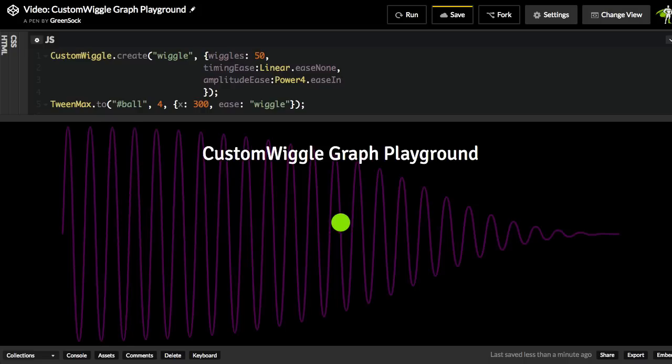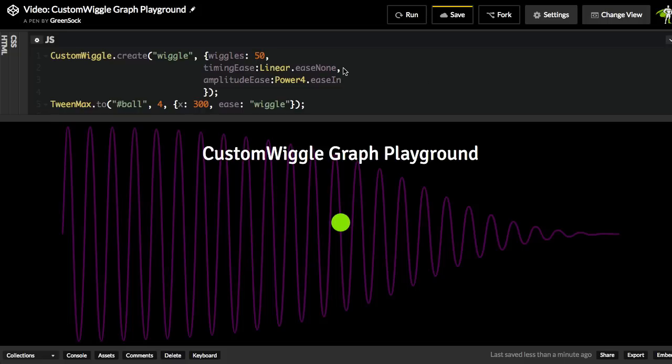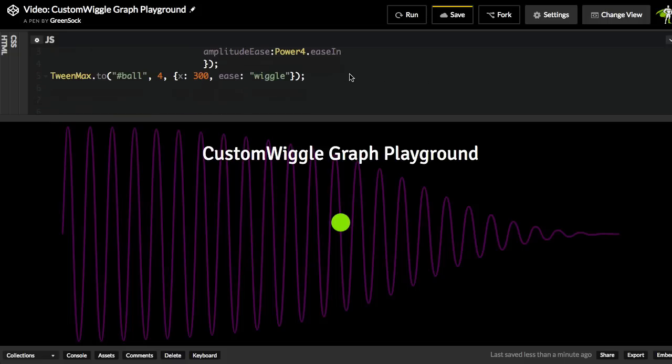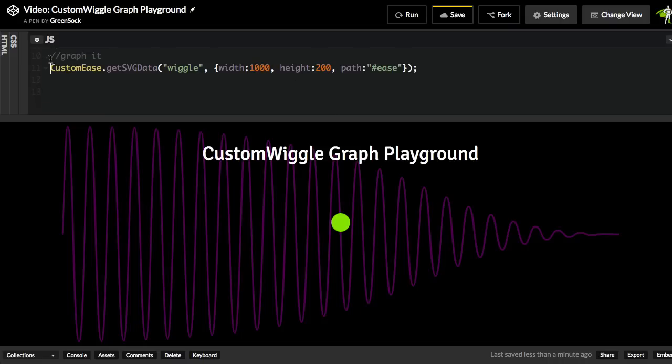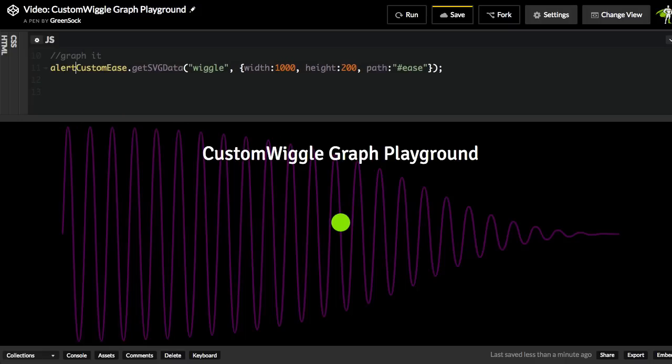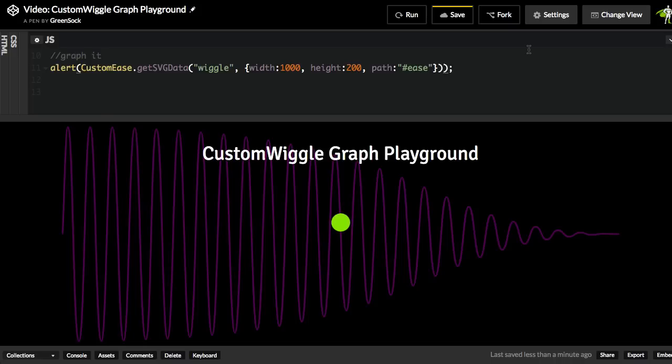Now, I mentioned earlier that customWiggle's main responsibility is just to take these parameters that we pass in and generate some SVG path data that then gets passed into customEase. So what I want to do is just illustrate that a little bit further. So we have our ease being created up here, and I already am calling customEase.getSVGData to get the SVG data and populate this path in this SVG. But this function also returns the SVG data that's going to be sent to customEase. So to show you how this all works, I'm just going to do an alert of whatever this curve puts out.